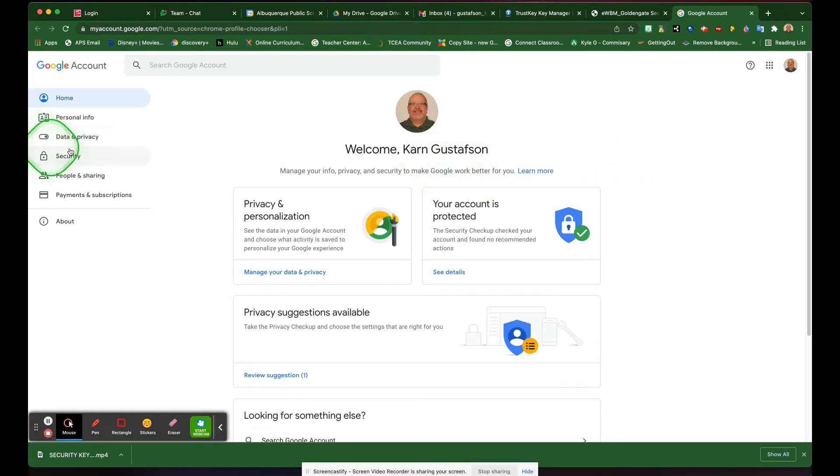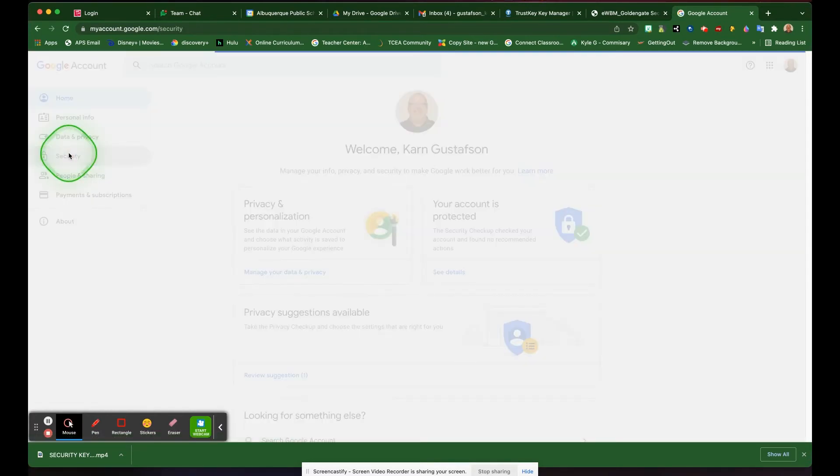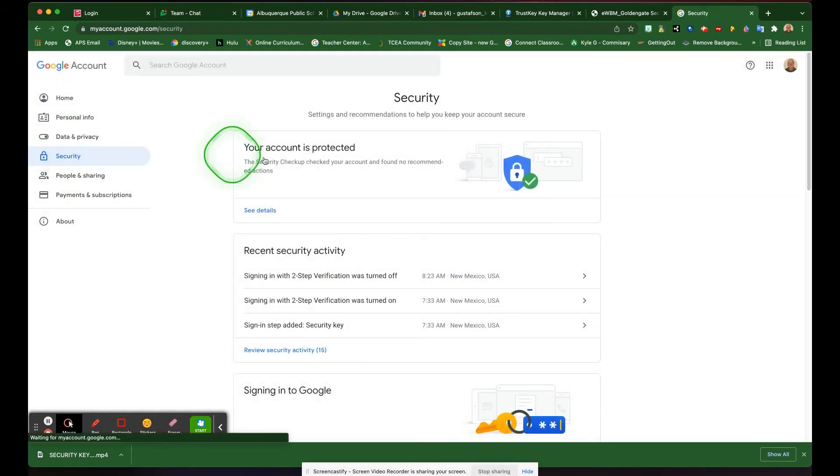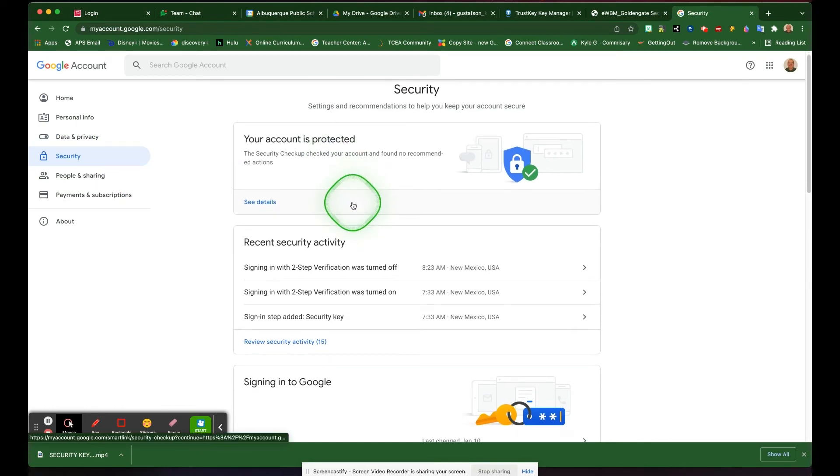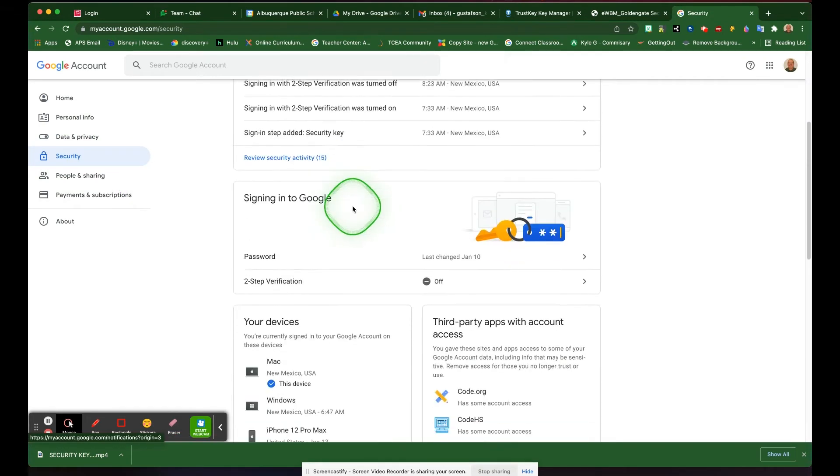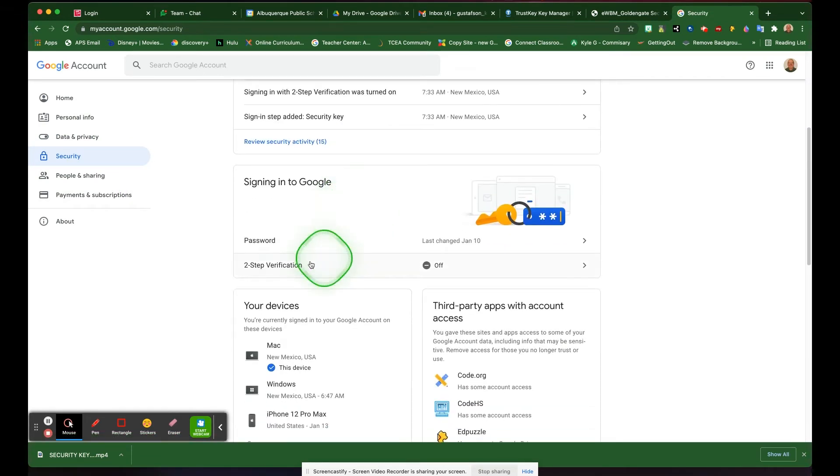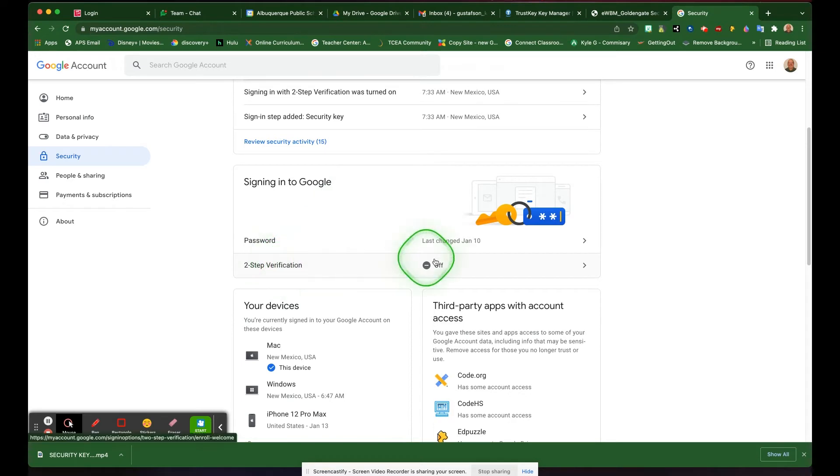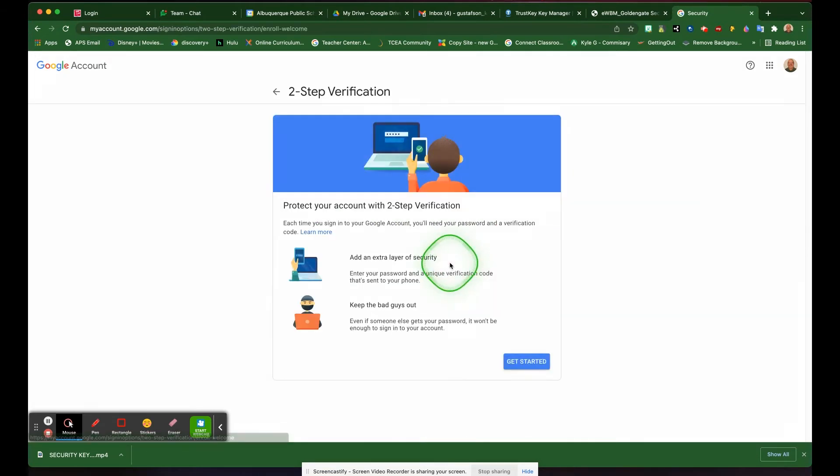In your Google accounts, you're going to go to security. Then you're going to scroll down here to two-factor authentication or two-step verification, and you're going to turn that on.